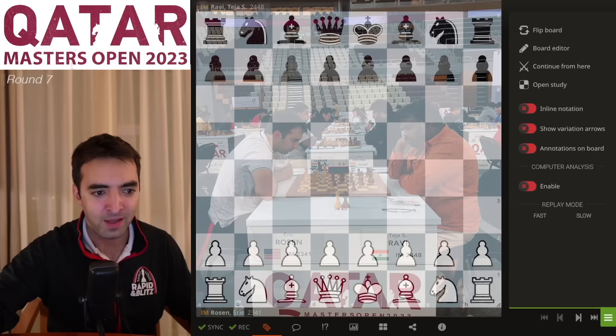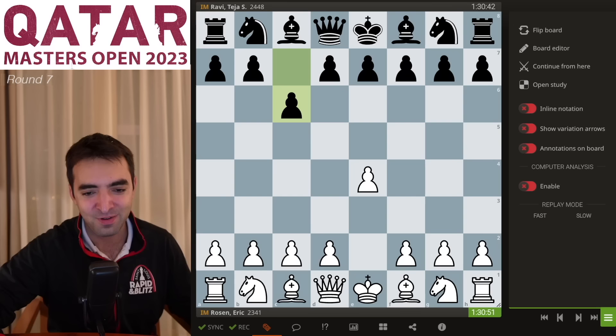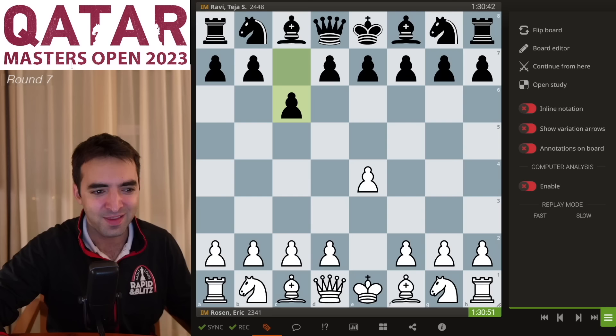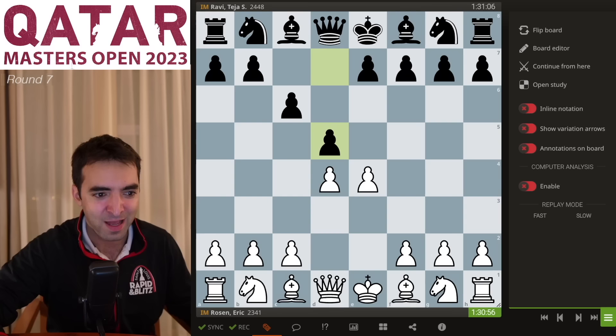I just played a really hard-fought game against Ravi Teja from India, a pretty strong international master. Coming into this game, I was expecting a Caro-Kann, and my opponent did not surprise me. But I did surprise my opponent, and I actually played a line here that I don't think I've ever played in my life.